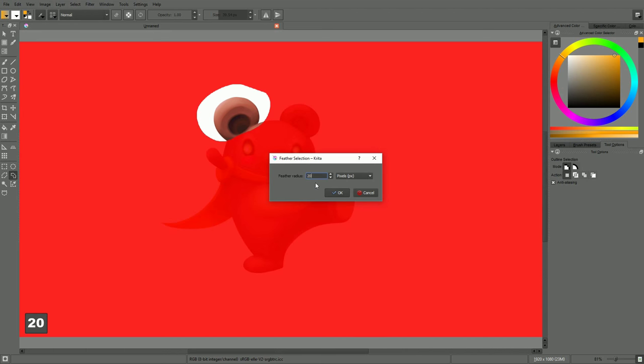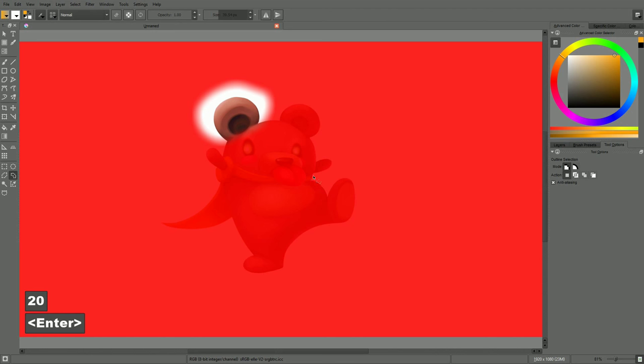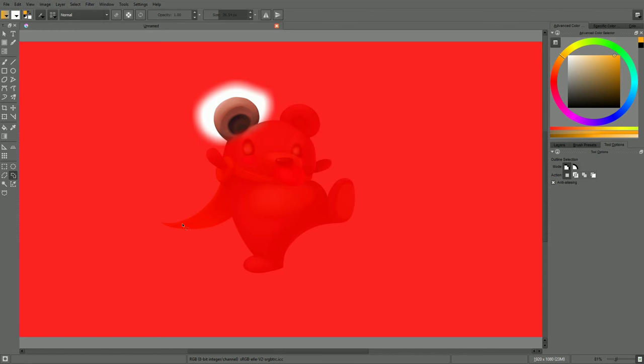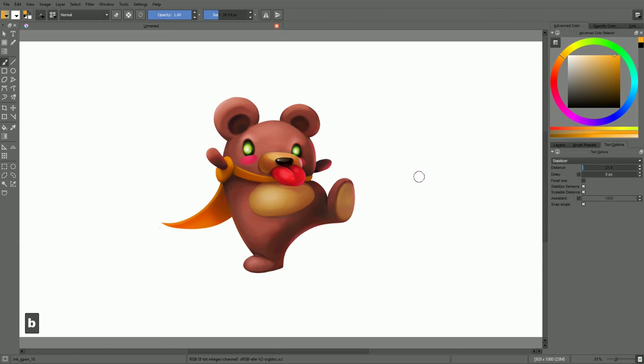With the marching ants mode, you can't visualize smoothness in your selection. In the next video, we will see how we can flood fill our selections and outlines with colors.